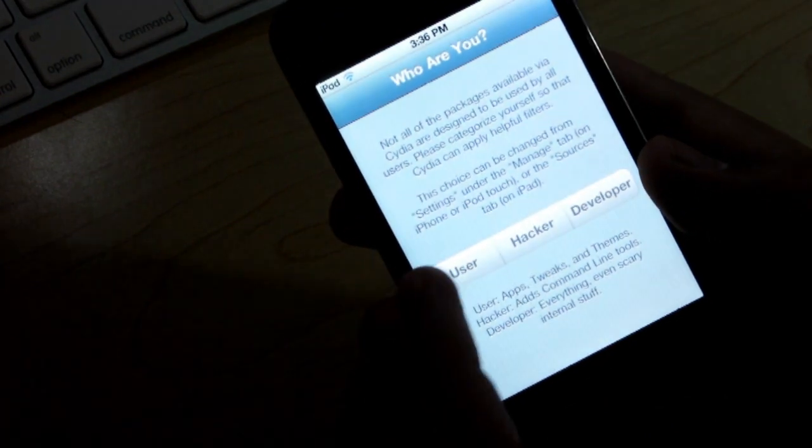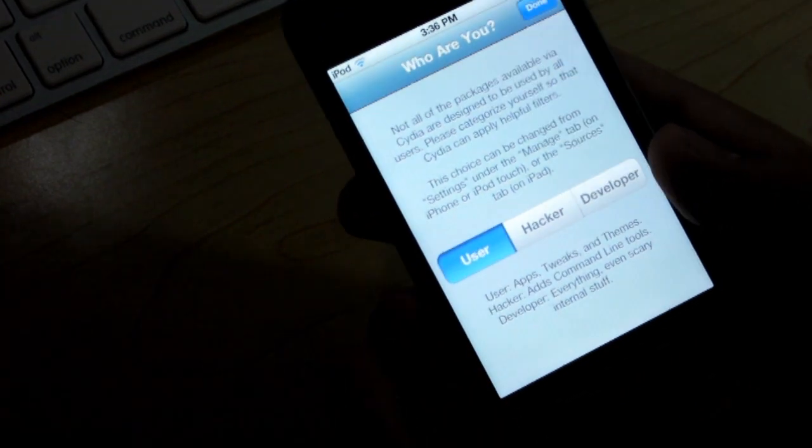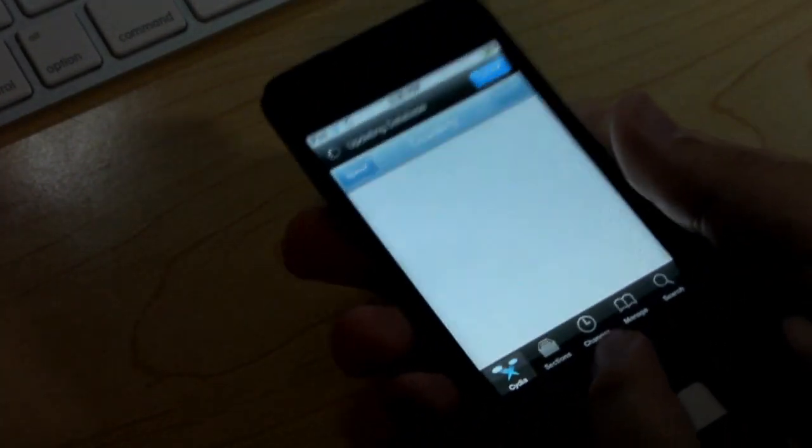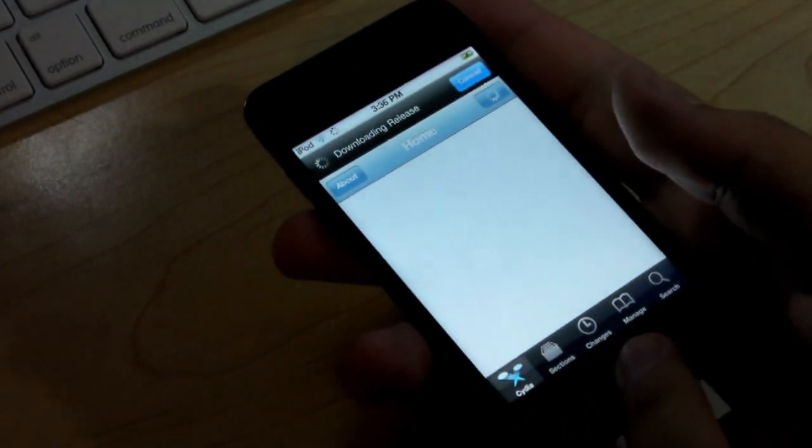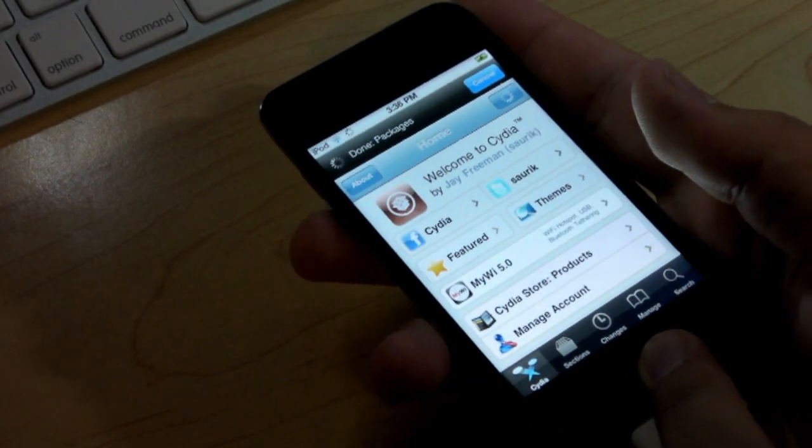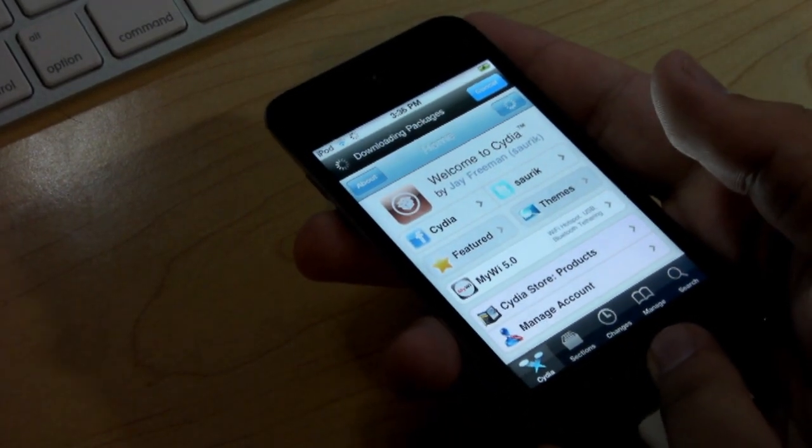You go ahead and go through the setup. I'm going to click user. Done. And there is Cydia. You have now just jailbroken your iOS 5 device with tethered, of course.